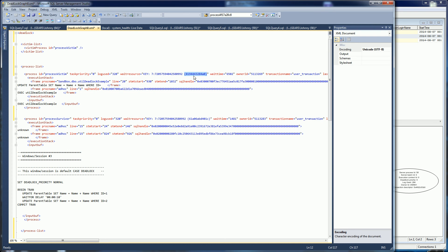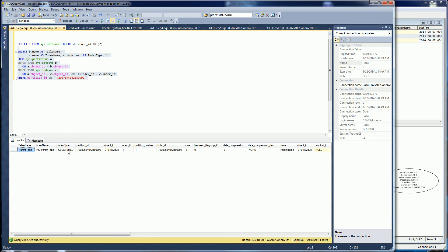This is a little bit tricky — this is called a hash key, which is a lookup into the actual row. That only works if your wait resource is a key resource, meaning it's a particular row within this object. What was actually being locked here is the clustered index on the parent table, and the particular index was PK_parent_table.